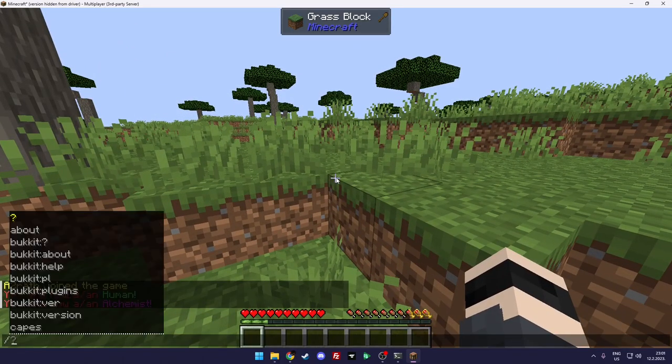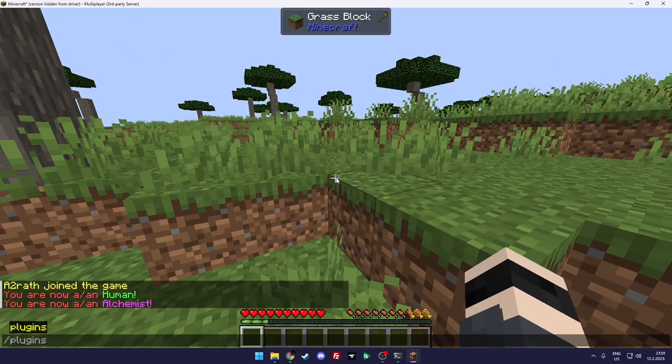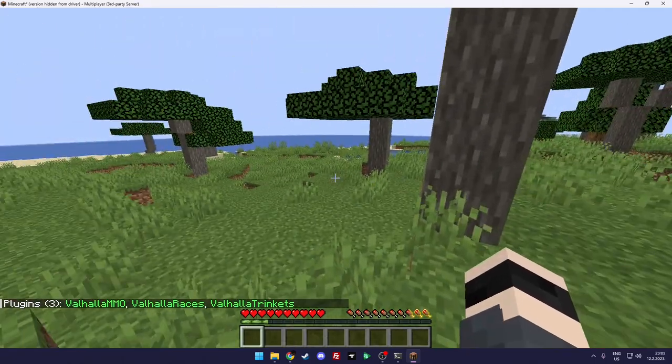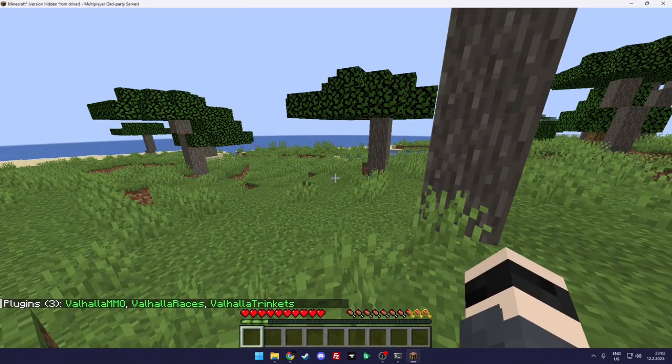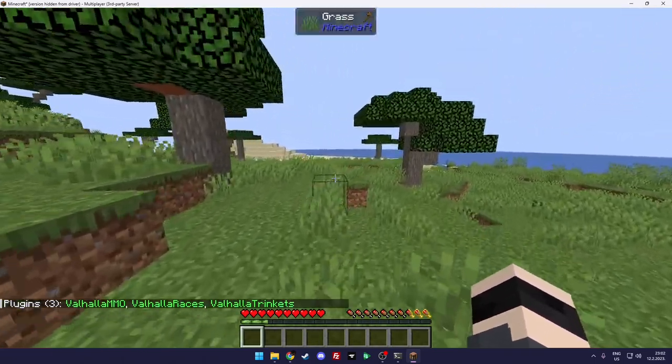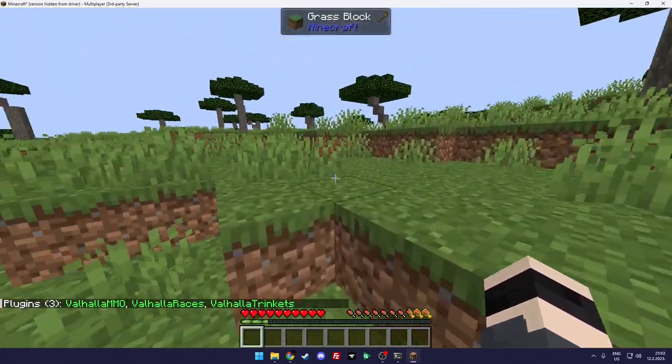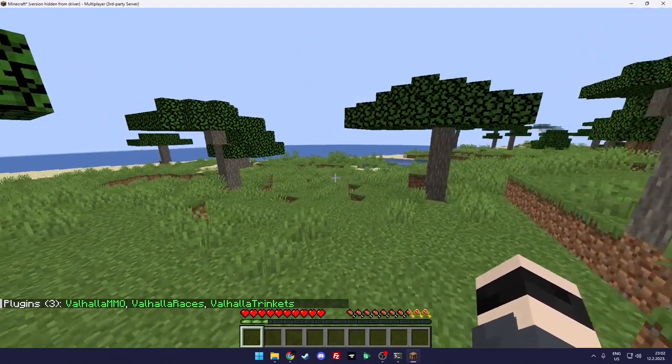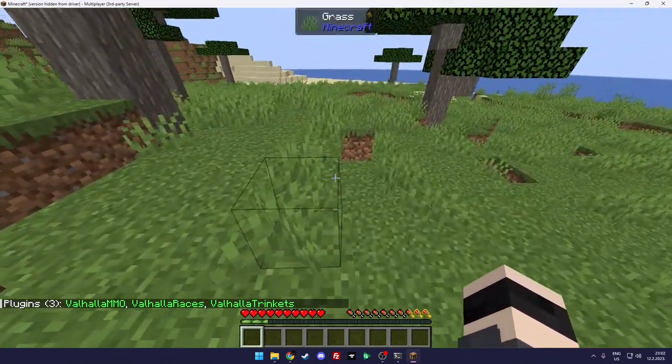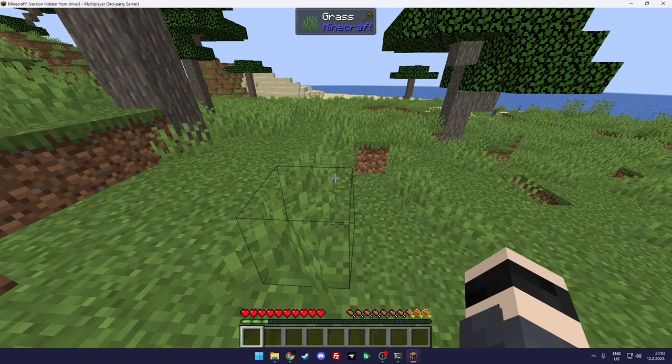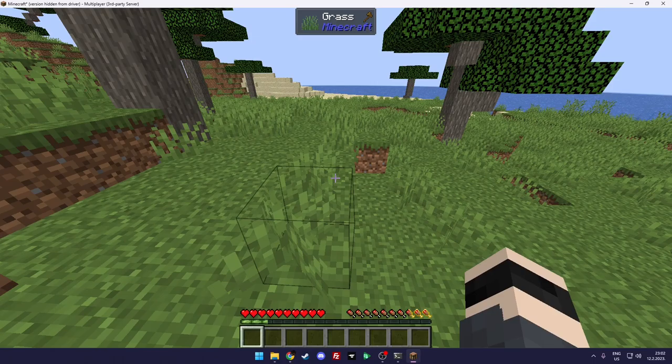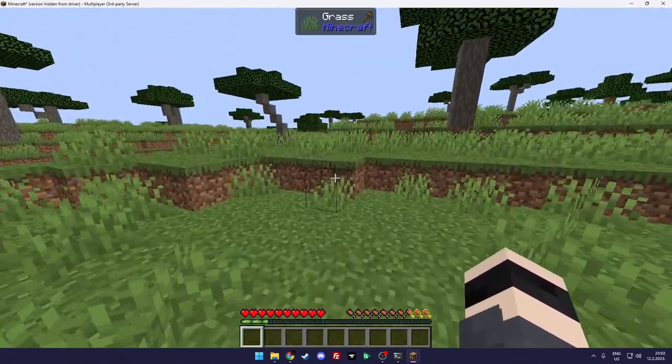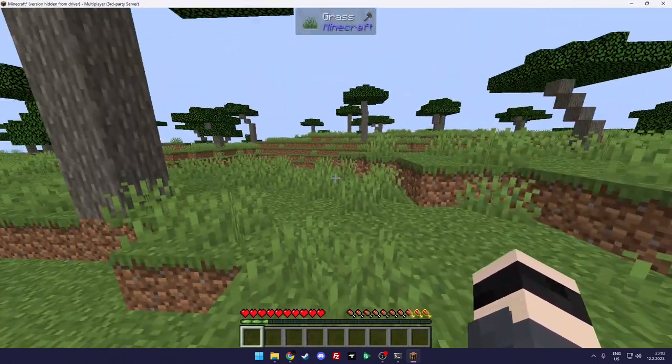But for example, let's say we want to be alchemist. You double click again and you are now alchemist. And yeah, that's that, the plugin is installed. So I don't have any other plugins than just the Valhalla MMO, but as you can see all three plugins are there.